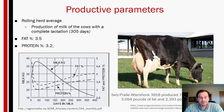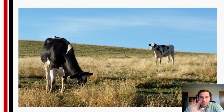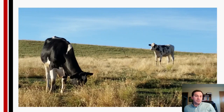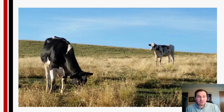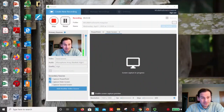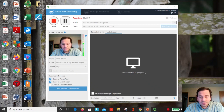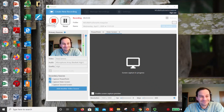That wraps up this presentation on reproductive and production parameters in dairy cattle. Please check the lab page, download the assignment, and complete it. Thank you for your attention — let me know if you have any questions, and have a great day.